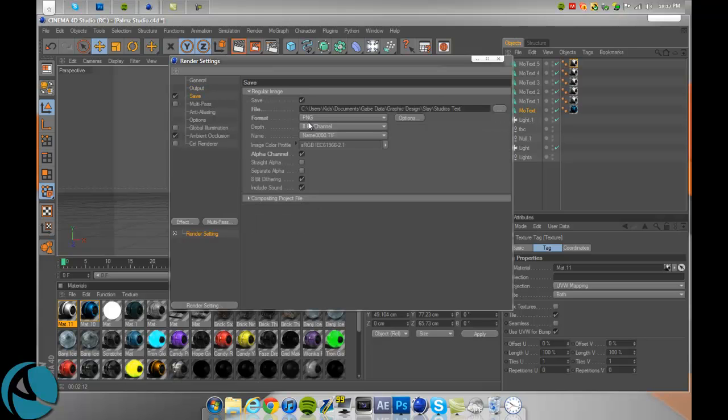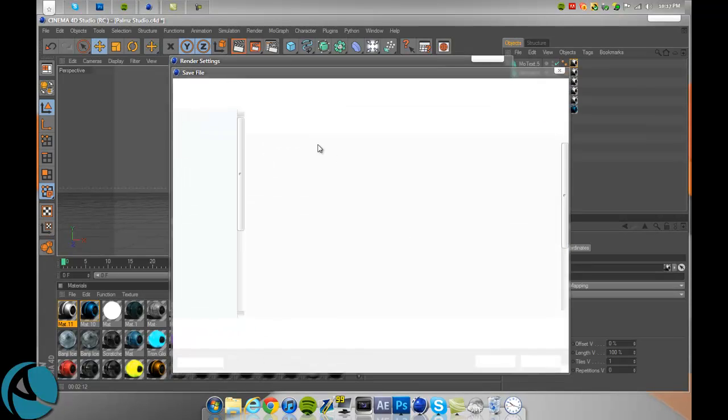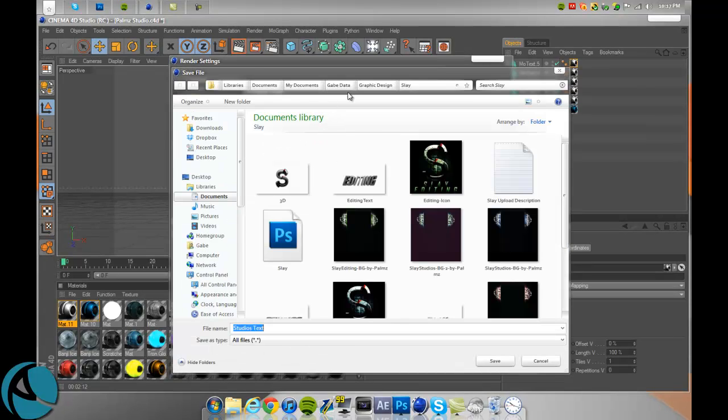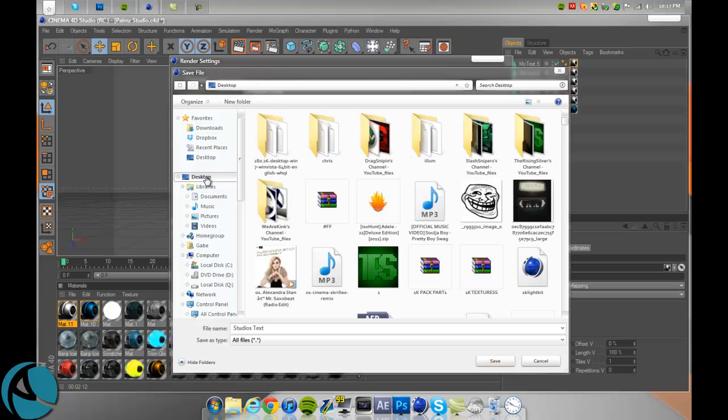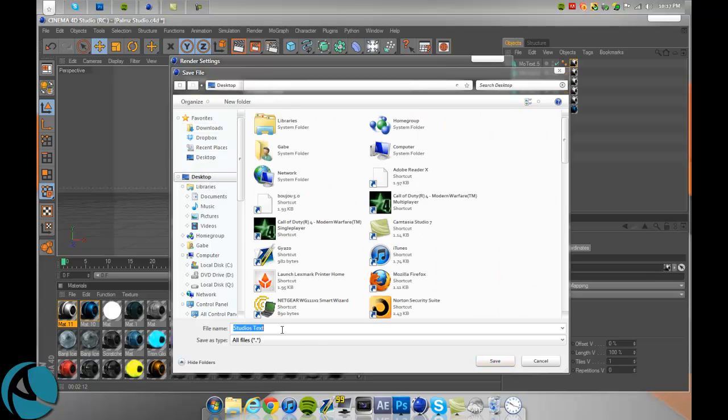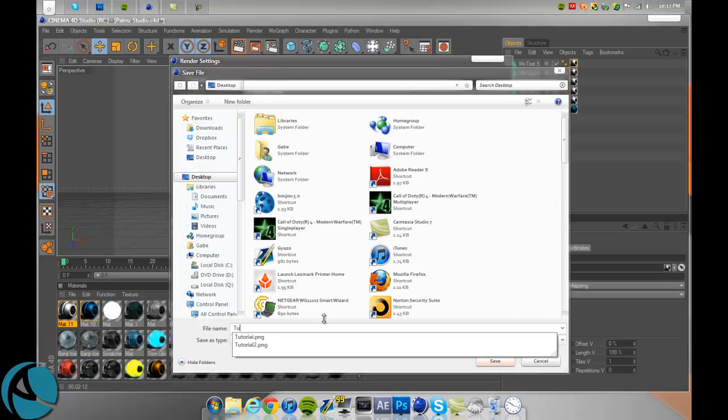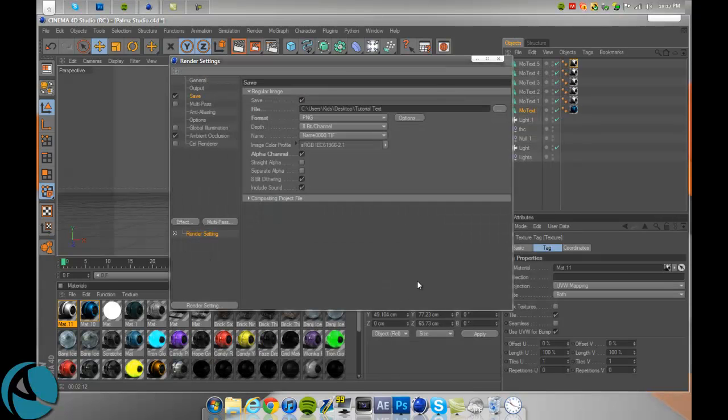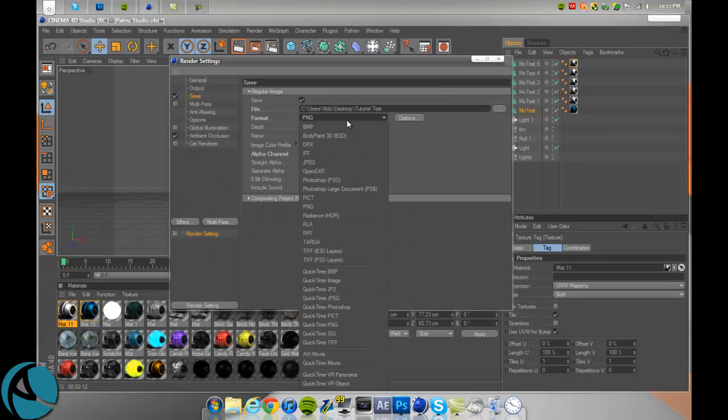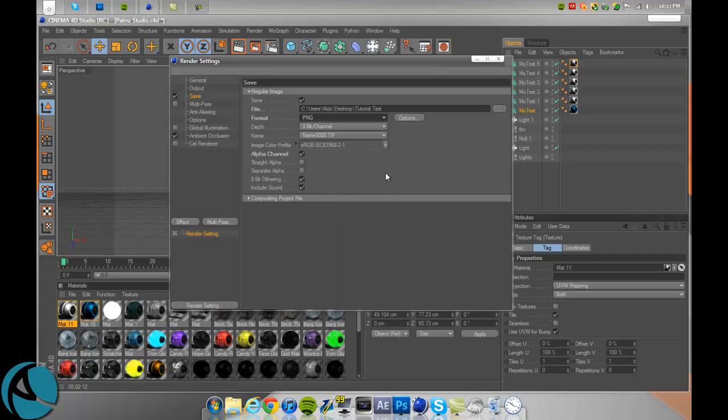Go to your save and you're going to want to save it. Just hit the little three dots to where you want to save it. I'm going to save mine to my desktop. Type in tutorial text and then change the format to PNG, which is in the middle. Make sure alpha channel is checked.